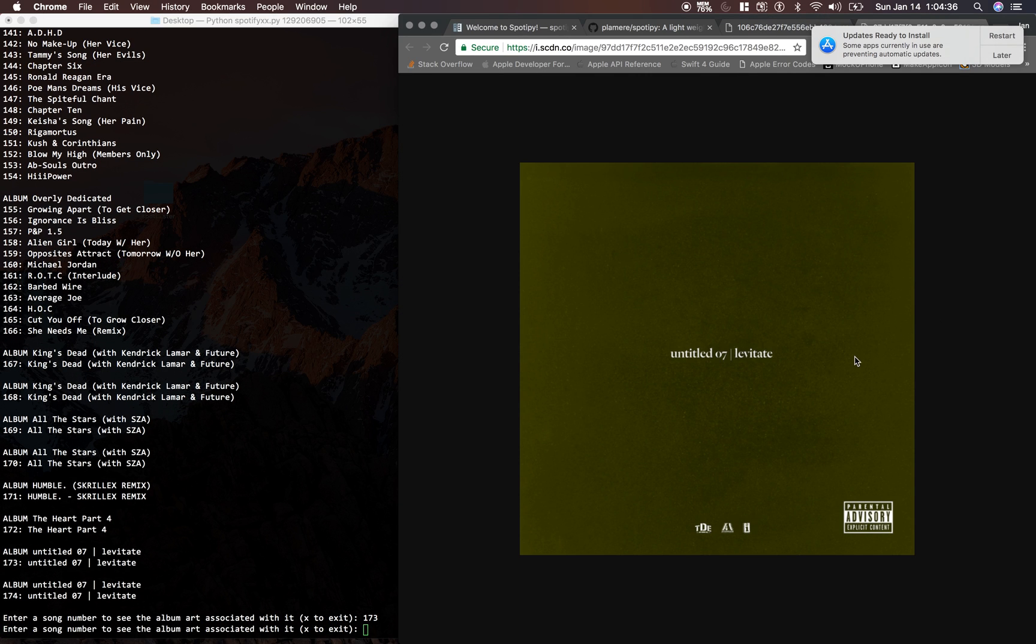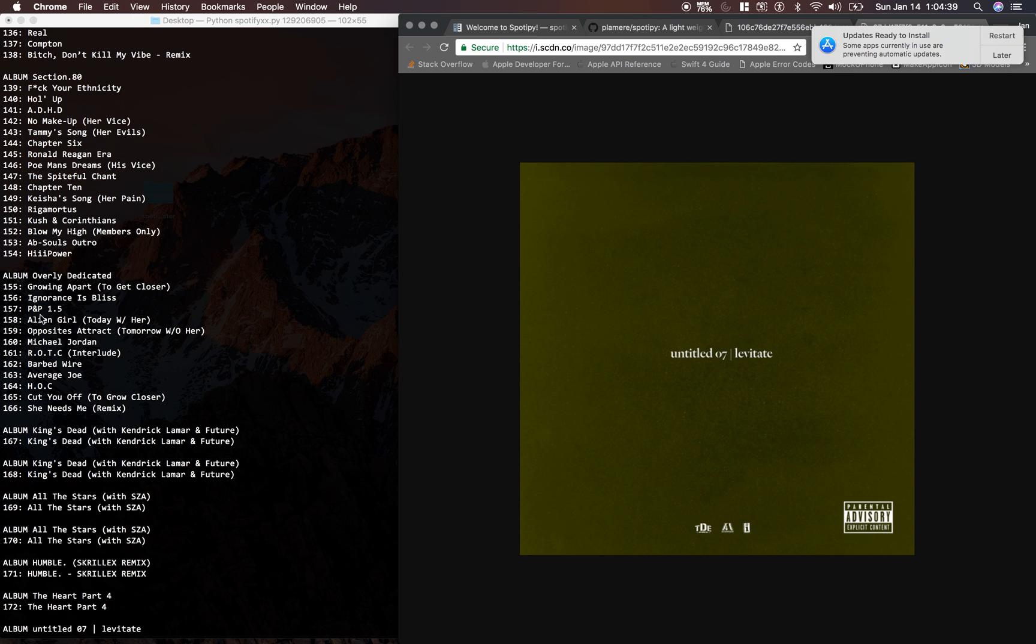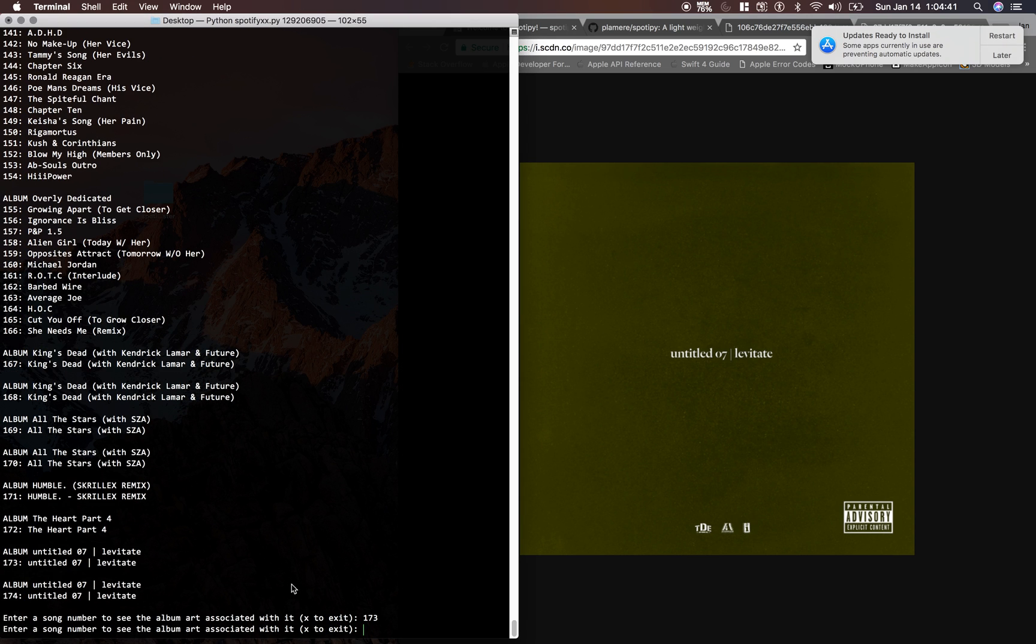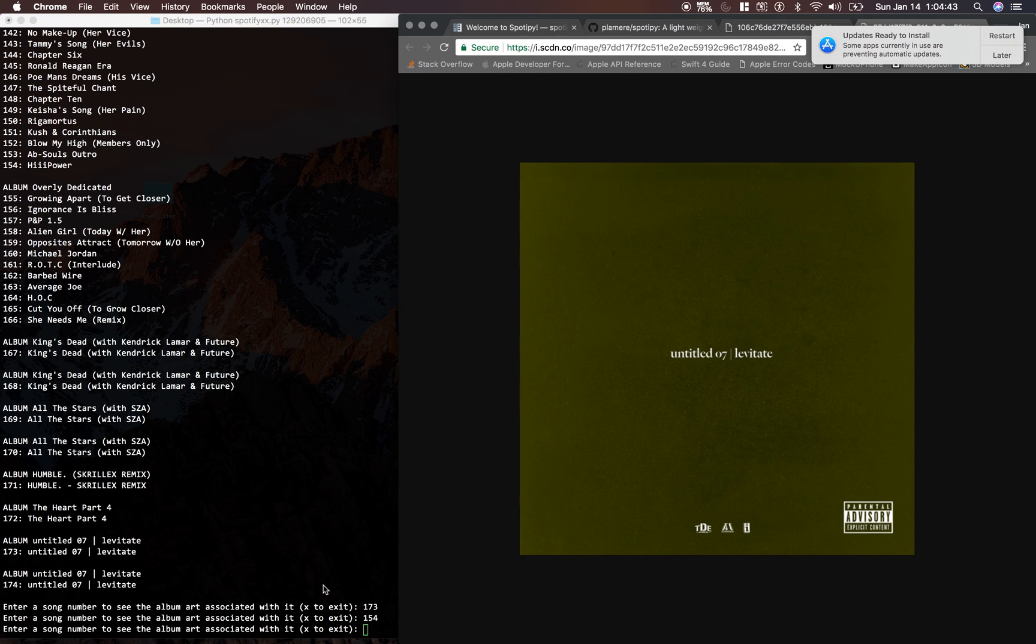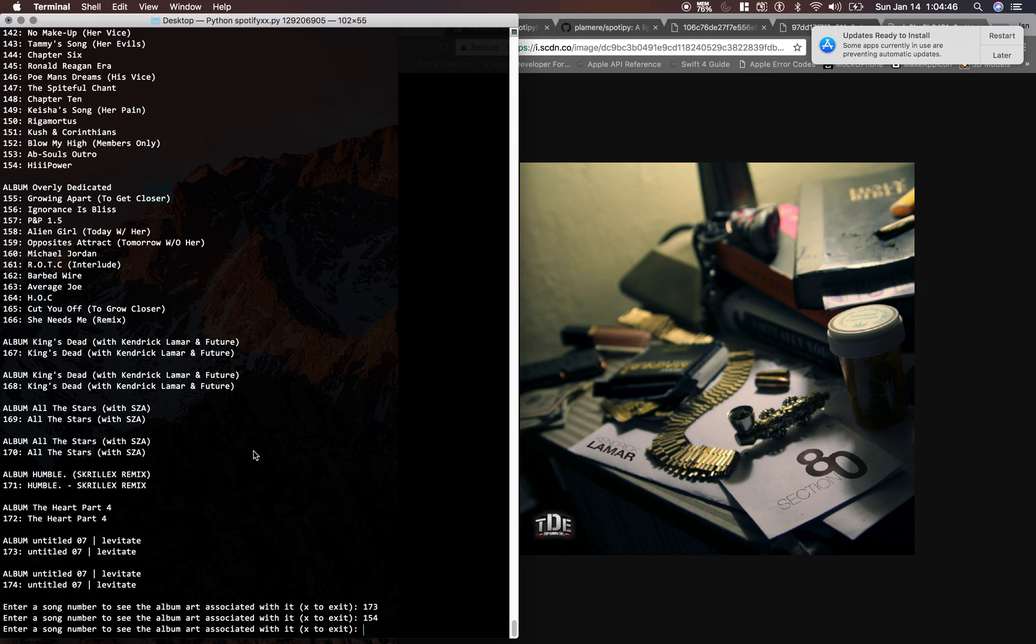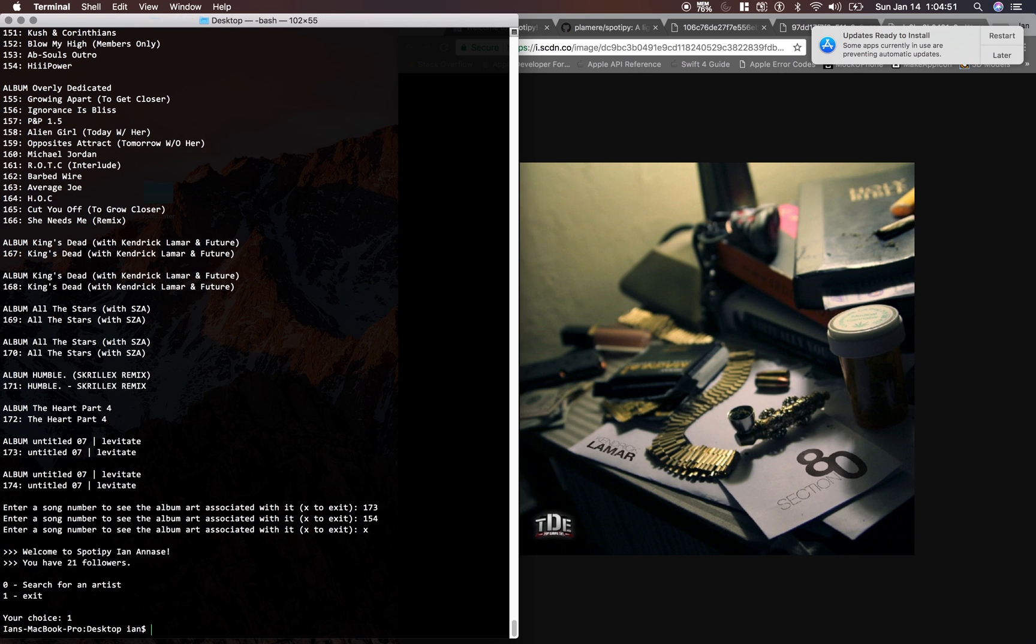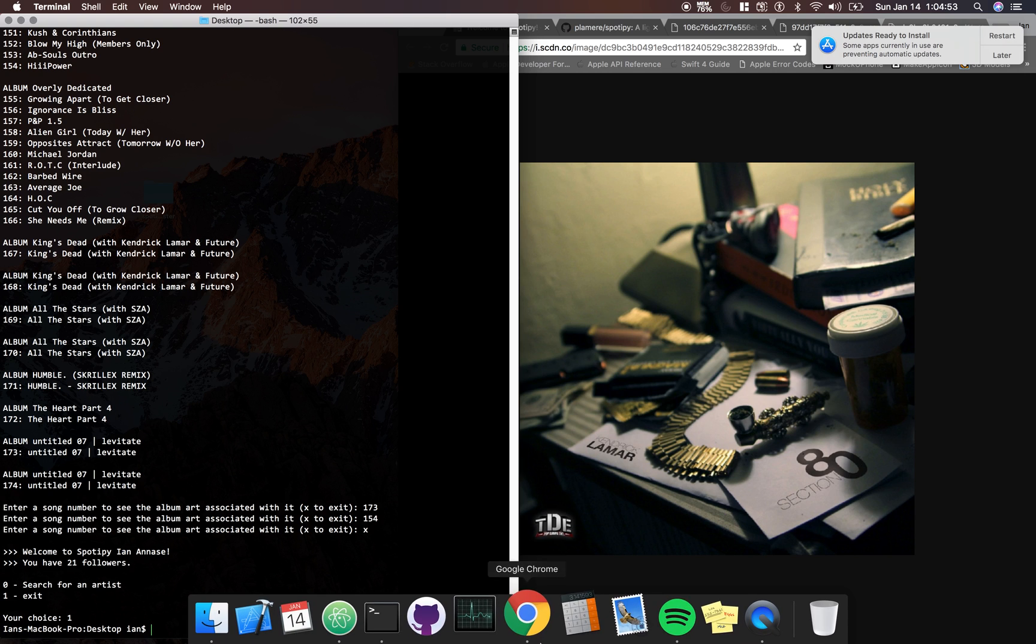There is Untitled, it's number seven. How about section 80, 154? Yeah, there's the album art for section 80. Press X to exit and then we'll press 1 to get out of here.